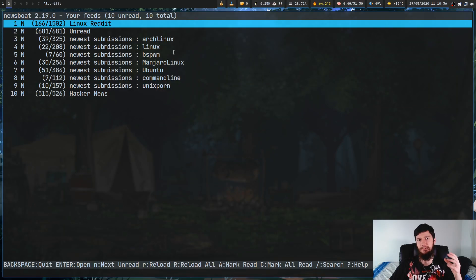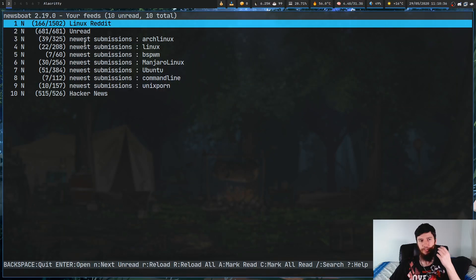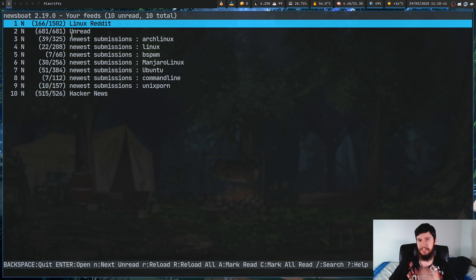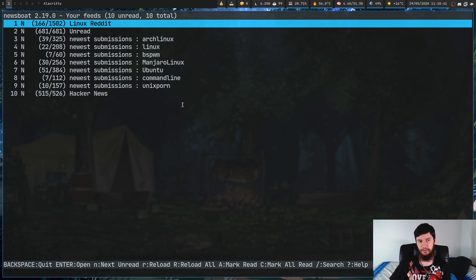And the way it's done is through Newsboat's really powerful filter language. Now, before we get into how it works, let's just look at a few examples. I've got a bunch of different feeds in my Newsboat right now. I've got the newest submissions from Arch Linux, newest submissions from Linux, newest submissions from BSPWM, so on and so forth, and also the Hacker News feed.